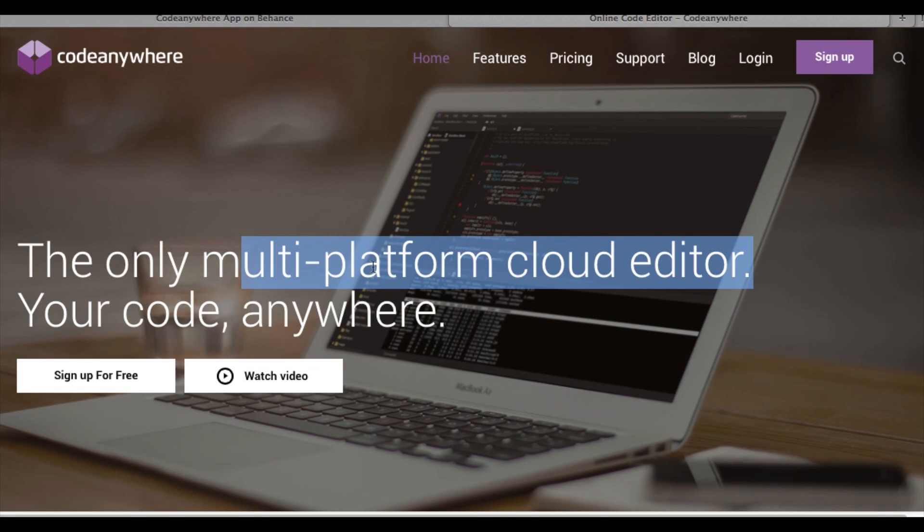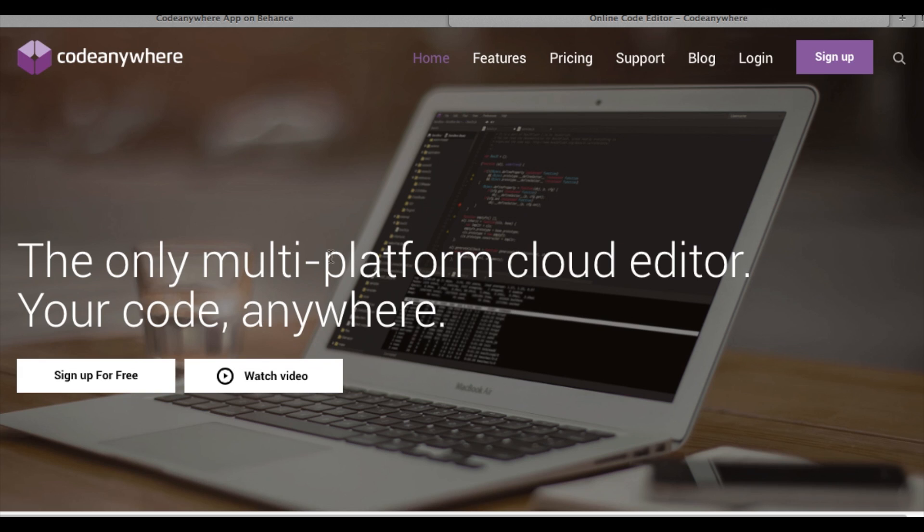Hi guys and welcome to another TechRam video. Today I'll be introducing you to CodeAnywhere.com, which is the only multi-platform code editor in the cloud basically, and what it does is: